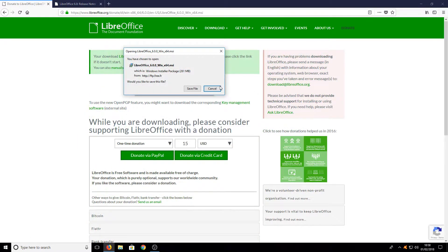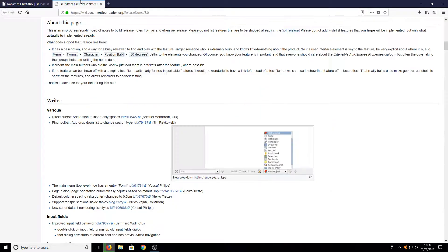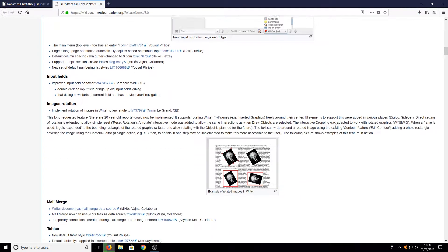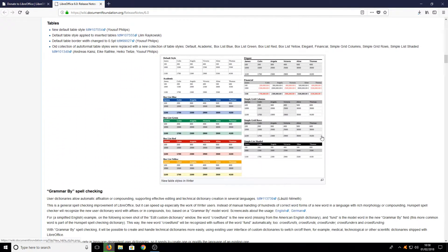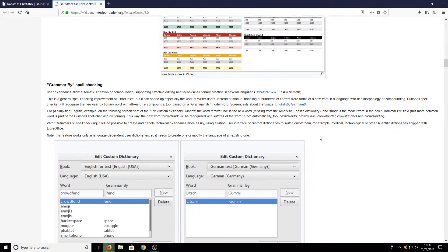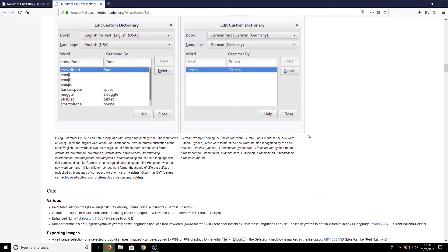You now need to go save file. Also in the description below I have added the release notes, which will take you to this page, and there is a huge list of all the new features that are in LibreOffice 6.